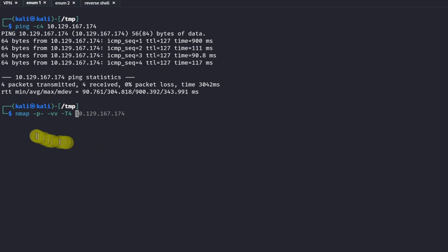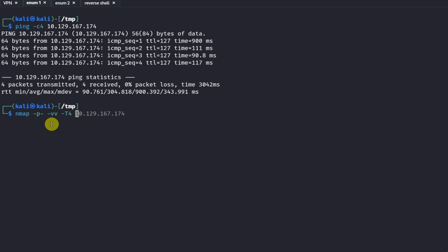This is how I like to run my nmap scans. It's -p- which scans all ports, and I like to put it on very verbose with -vv, which lets us see output from the scan immediately rather than waiting until the scan is completely done. The last flag is -T4 which runs nmap at the second fastest speed available — fast enough for reliable results without getting false positives.